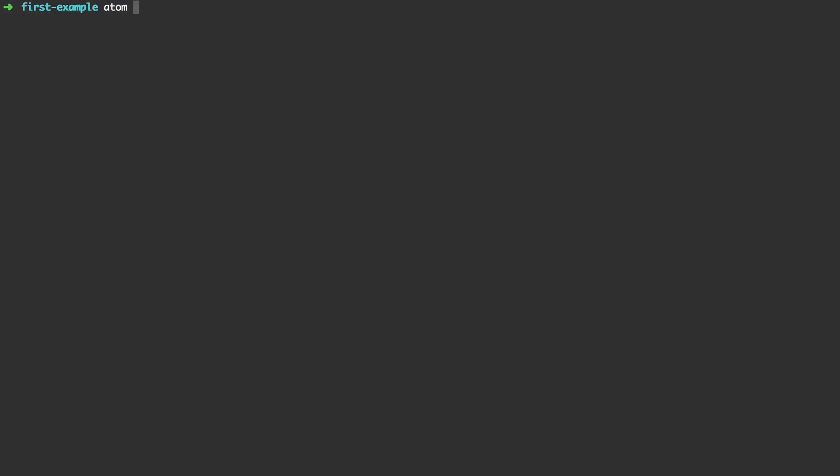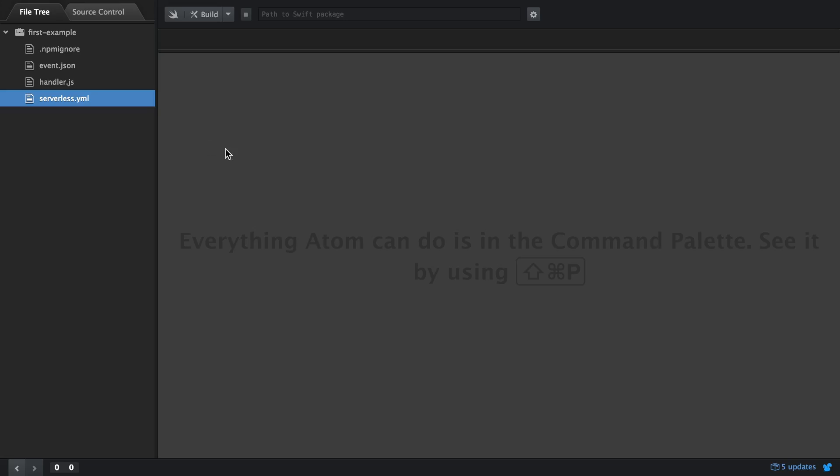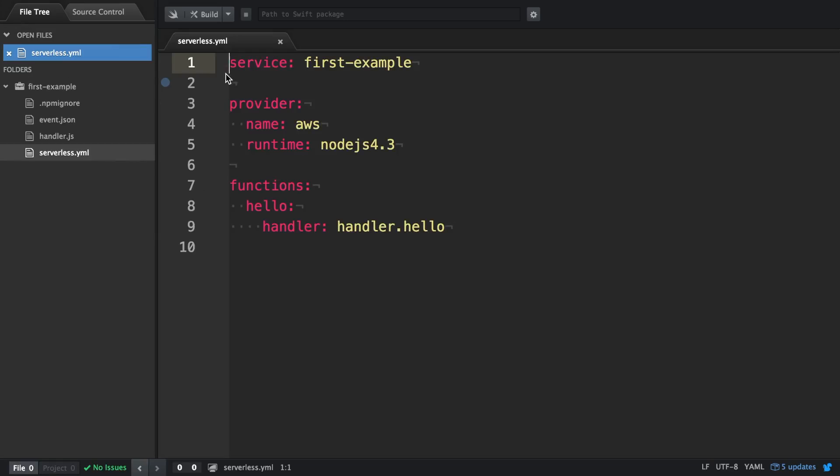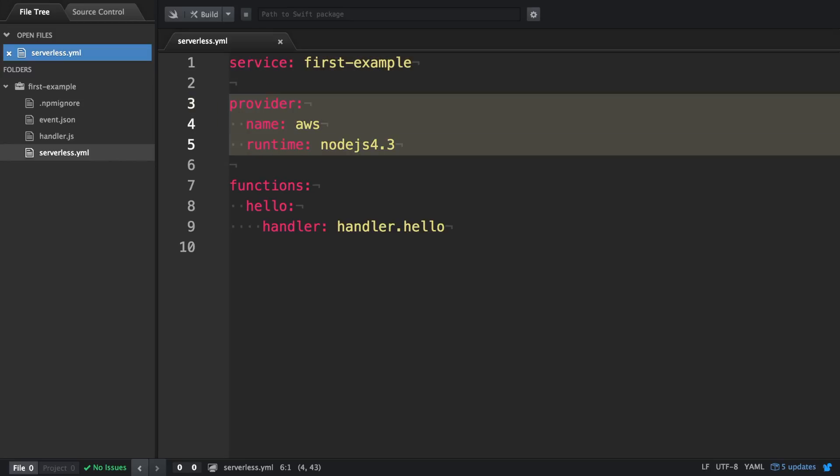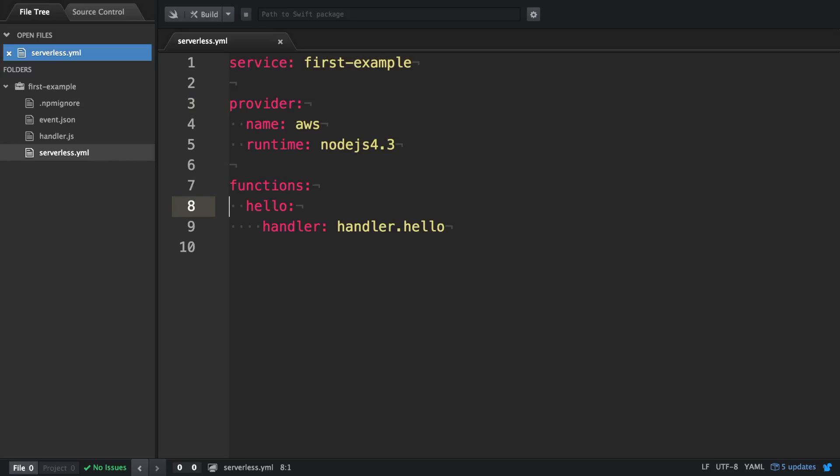Let's look into the serverless YAML. In the first line we define the service name. Then there's a section for the provider with the name and runtime defined. And in the end we have a list of functions.